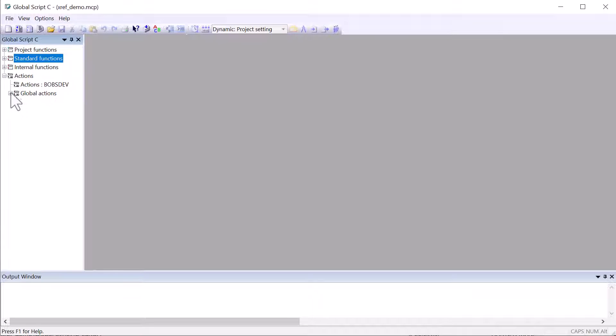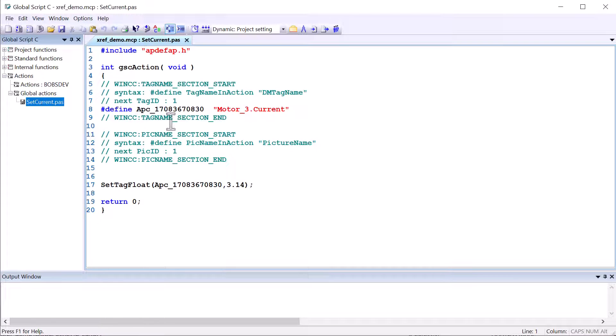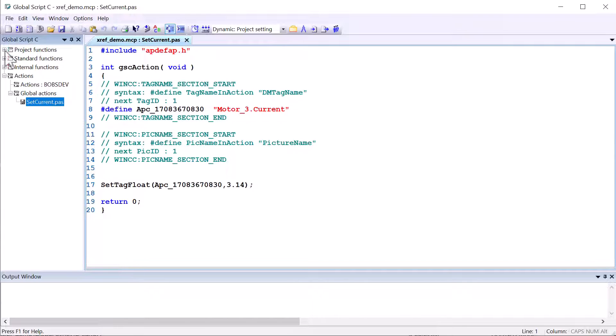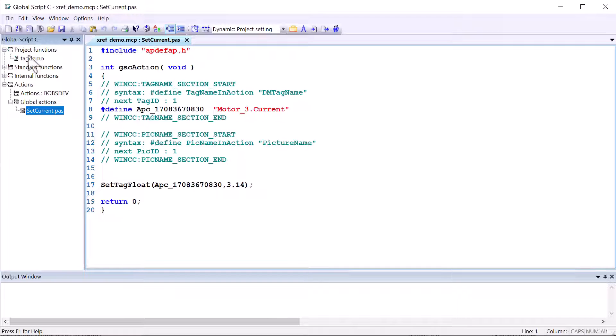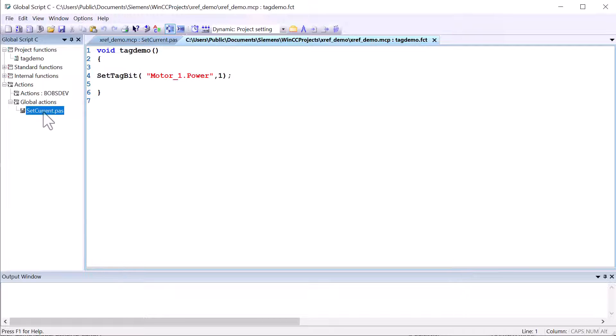And in our actions, it also did the same thing in our global action. Now, one thing that it won't do, and I'm not sure why, but on project functions, it won't do it. You have to manually add these in here. You can add the code in here. I'll just do this really quick.